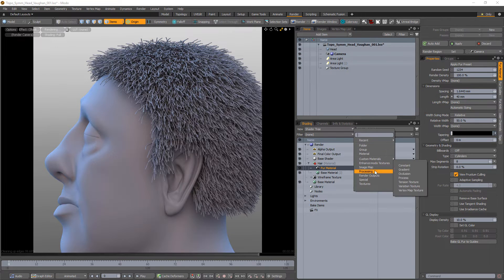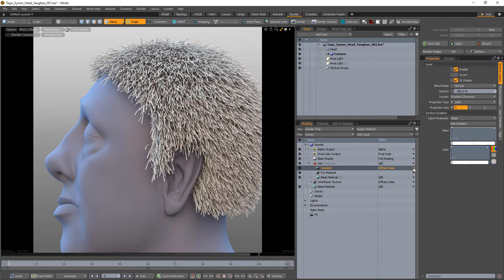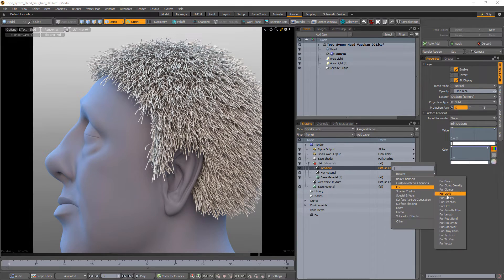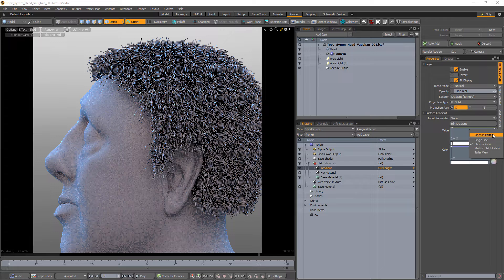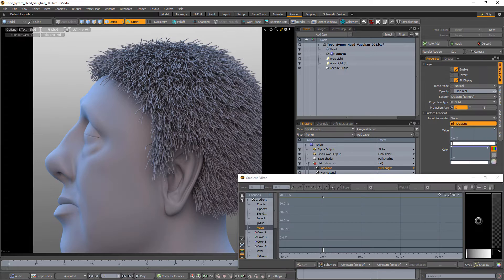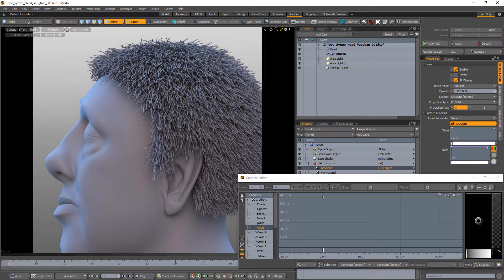Add a gradient to the shader tree and change its input parameter to slope. Change its layer effect to fur length and open the value gradient editor. The fur length layer effect modulates the length setting of the fur item layer as a percentage of the total length.